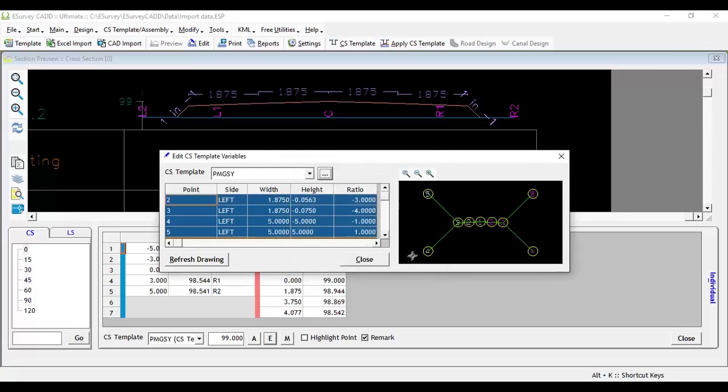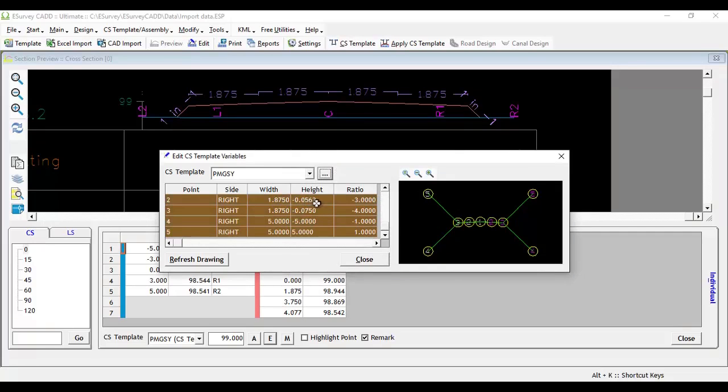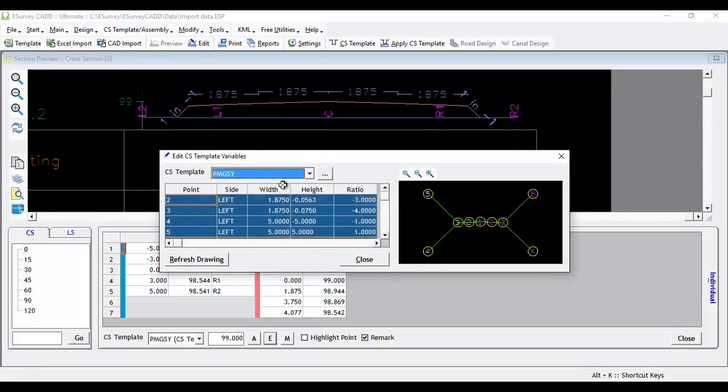Close the set cross-sectional template variables window. Select the template from the drop-down in edit cross-sectional template variable window.